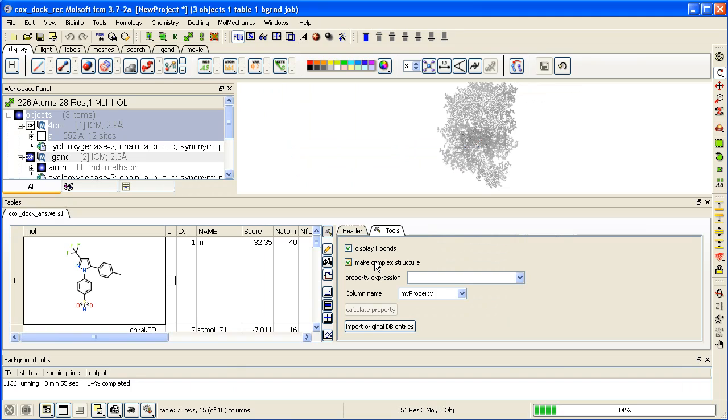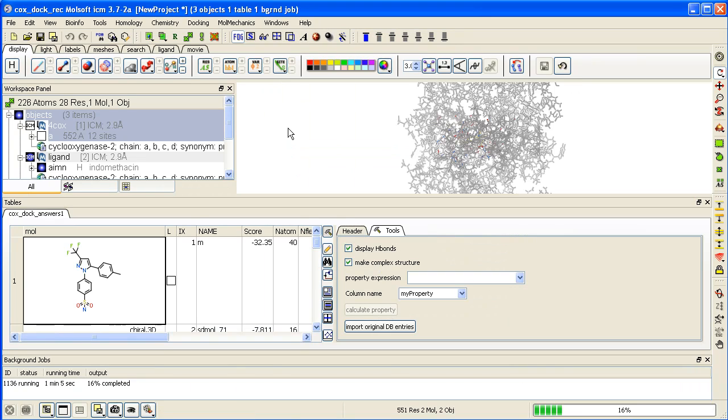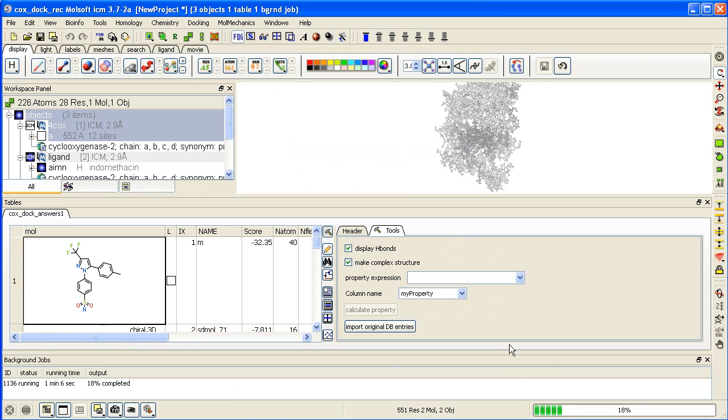You can see so far in just 1 minute we've already docked 7 ligands. Even while docking is still going on, the screening is still progressing, 18% completed. We can view these ligands in the receptor.